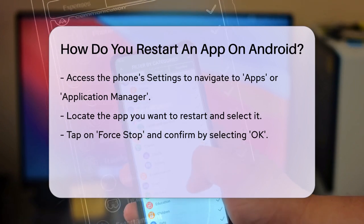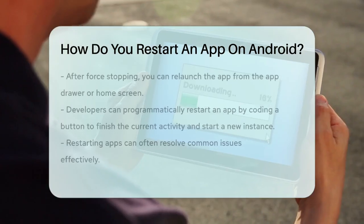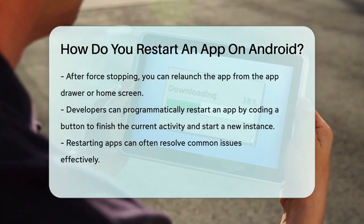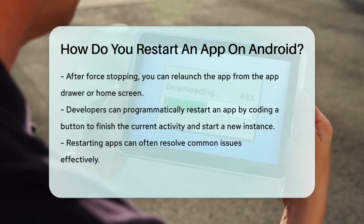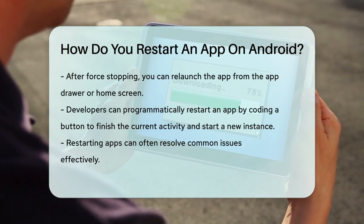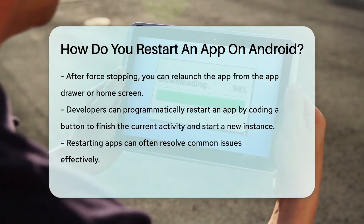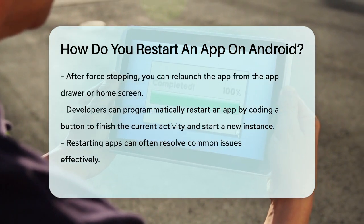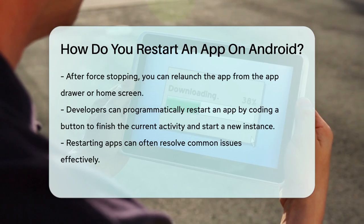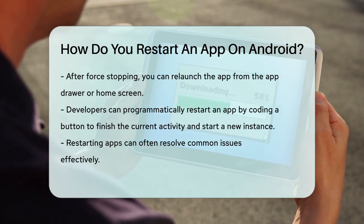Another scenario is when you want to restart an app programmatically, which is more advanced and typically done by developers. For example, you can add a button to your app that, when clicked, will restart the entire application. This involves coding the app to finish the current activity and then start a new instance of it.